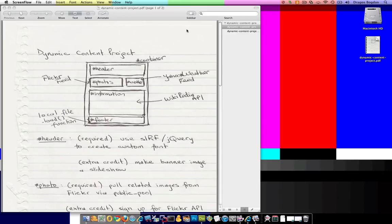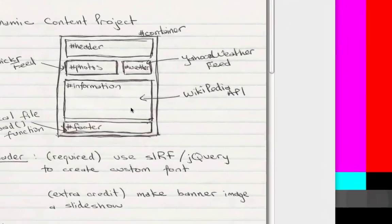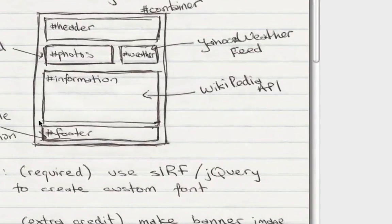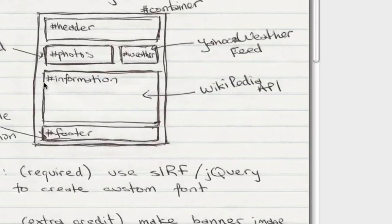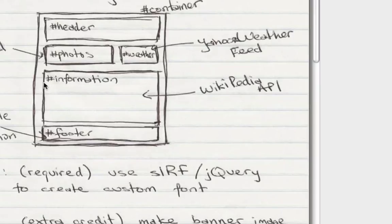Right now I want to start dealing with my information div. In this container I want to put in whatever the latest content is from Wikipedia for my topic. Since I'm doing St. Petersburg, I want whatever the current St. Petersburg page, or at least the content of that page, to appear in my page in the div container.